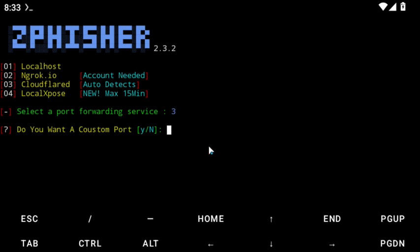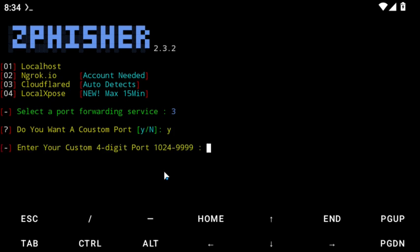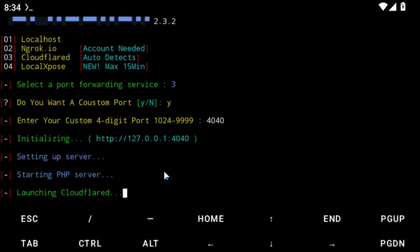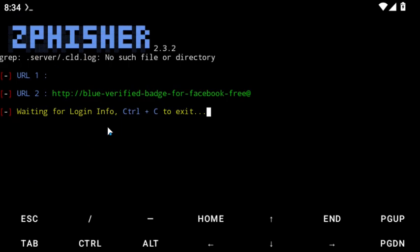When asked if you want a custom port, type Y and then enter your port number. I'm going to use port 4040. Now it's generating and we're waiting for a connection.